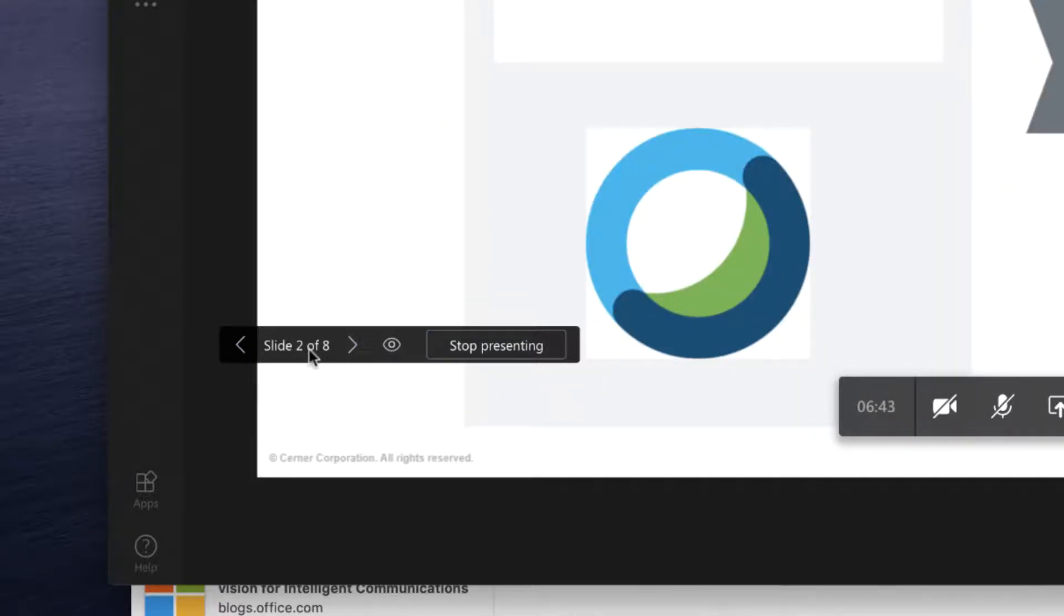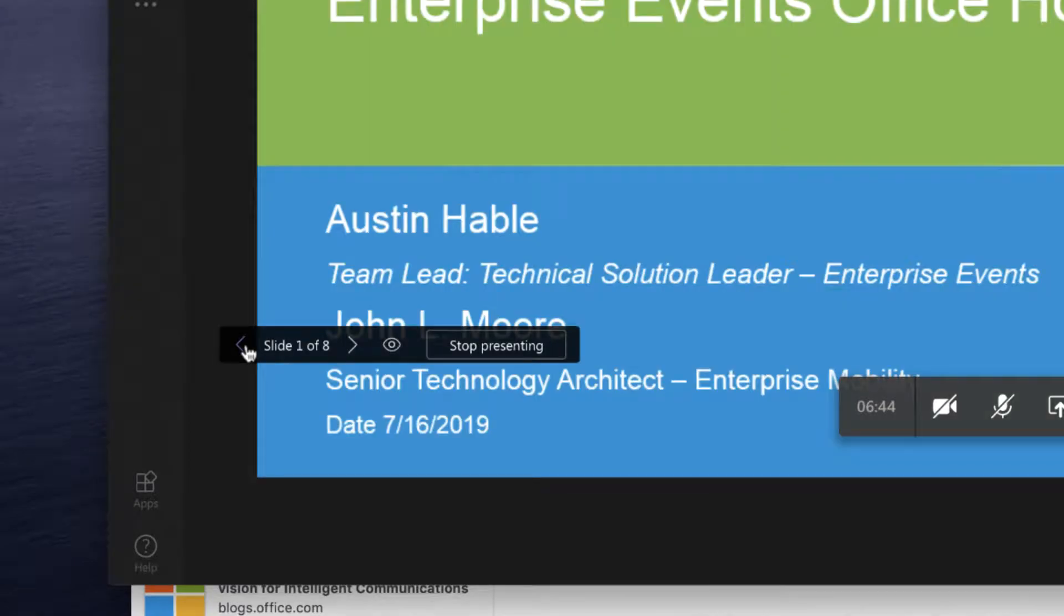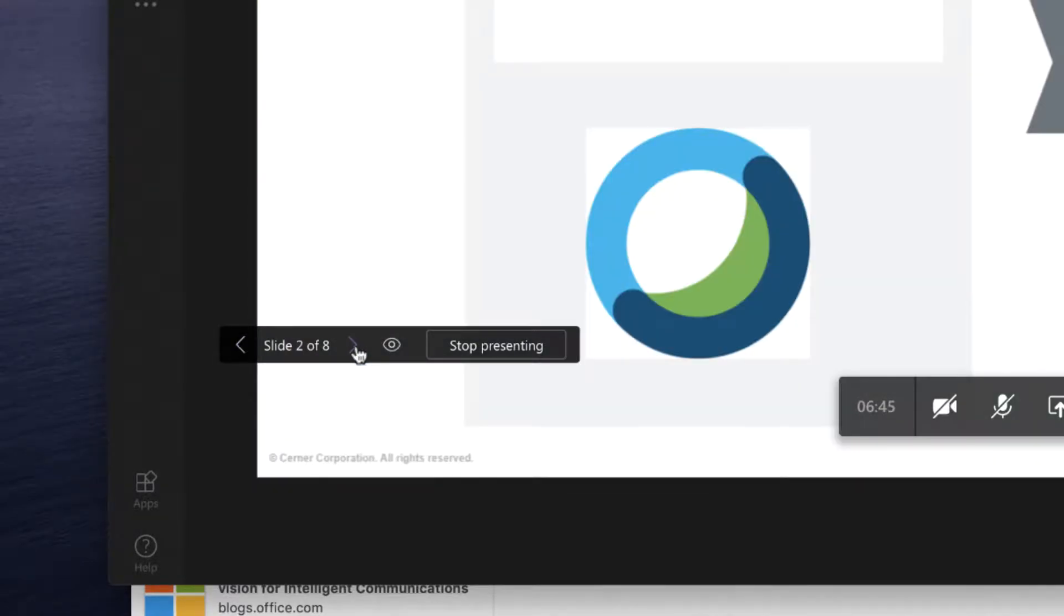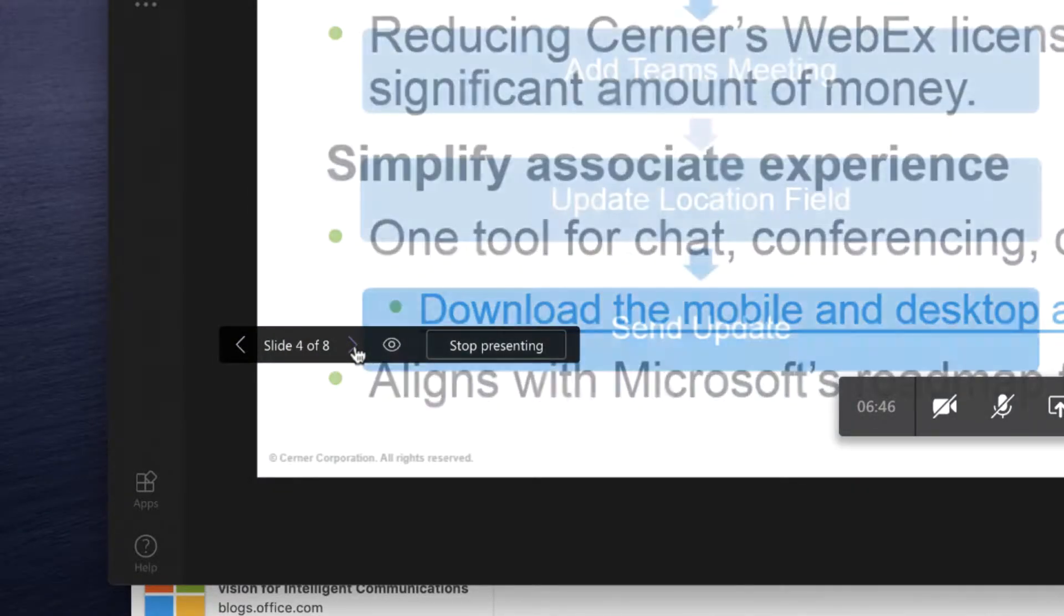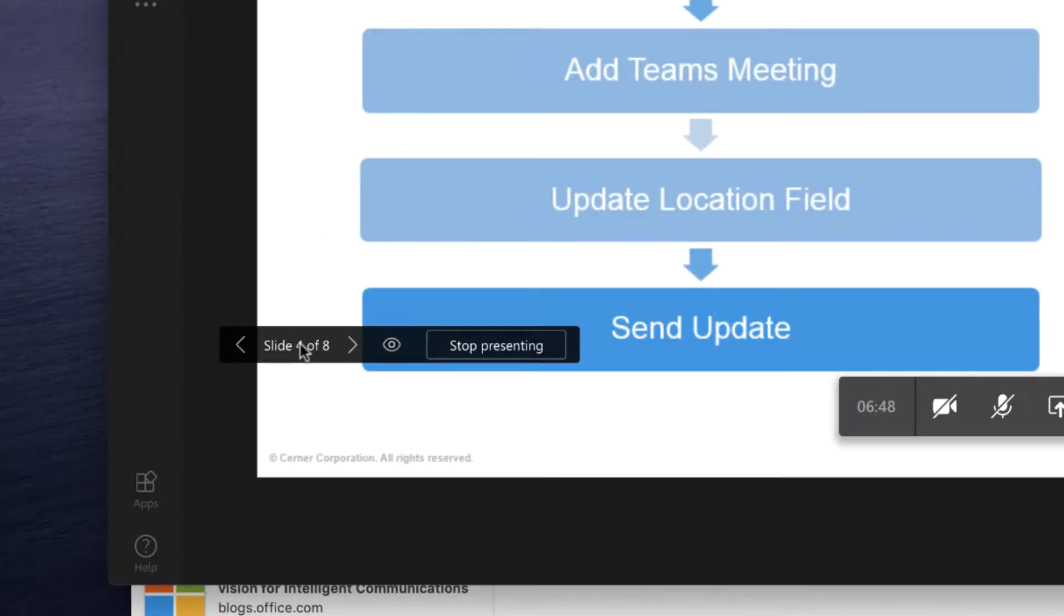So if they go back a couple slides, and I'm on like slide four, it will give them a little button to go to the live view. So they can click on that to catch up where I'm at on the slide deck.